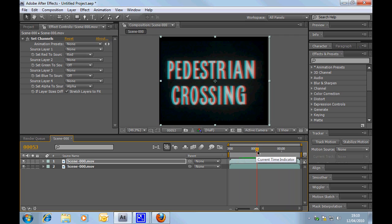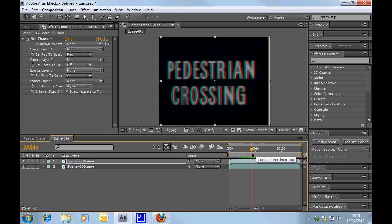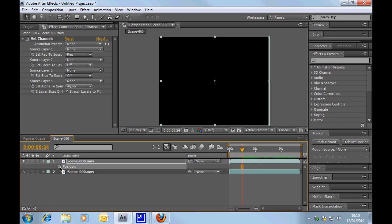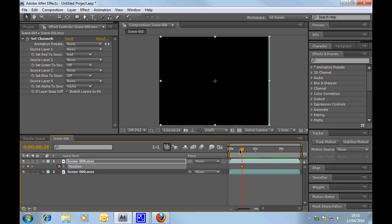You might want to do something a little bit fancier. So, let's say what you want to happen is, you want to happen... Let's say you want, at one second, roughly, you want it to be completely in the screen, and by four seconds, you want it to be out of the screen.